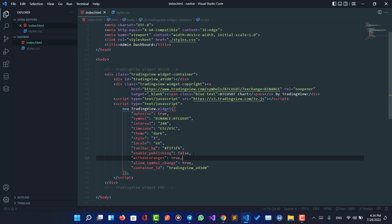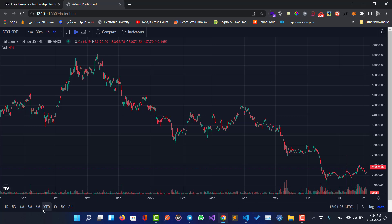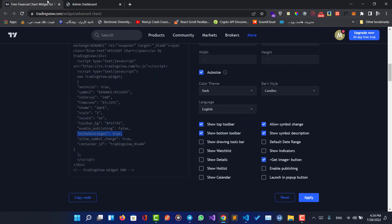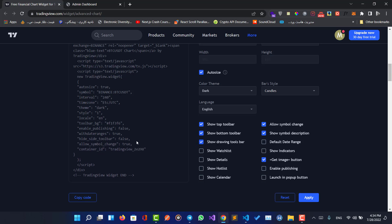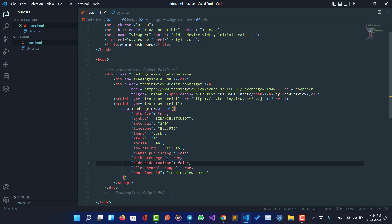Let's do this and see what happens. As you can see, we now have the bottom toolbar added with just a little code. We can also add the option to show the drawing tools bar, and set whether to hide the side toolbar — let me add this code here.